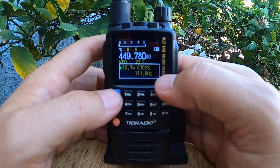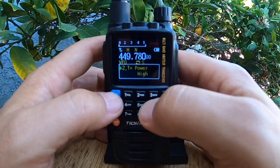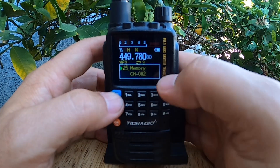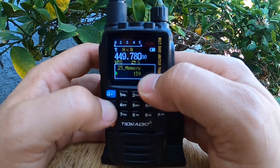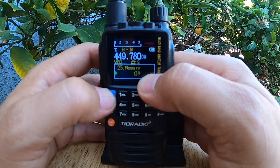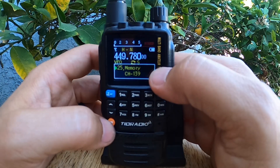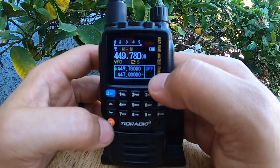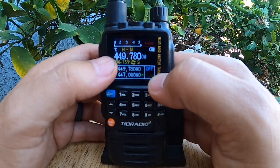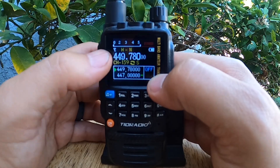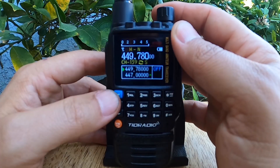Now you can choose to save this into memory if you'd like by going to menu 25. We'll go to memory 139 by hitting menu and going up to 139. We'll hit menu one more time to lock it in, and we are set. We'll hit the orange VM button to exit out, and now you can see we're on 449.780, channel 139.